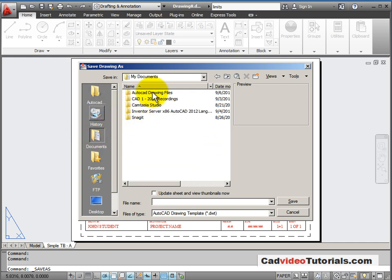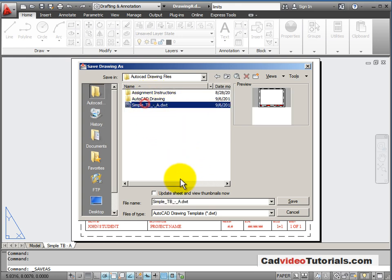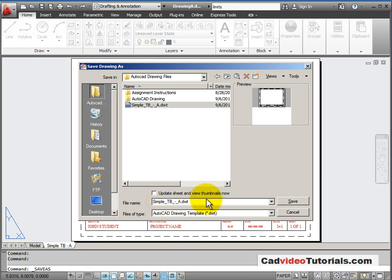So AutoCAD wants to take me to their default template folder. But if you remember, we are saving our templates to our AutoCAD drawing files. So now I'm going to, because I've changed this template with my name, I'm going to make this my own. So I'll put my name on this template and I will save.